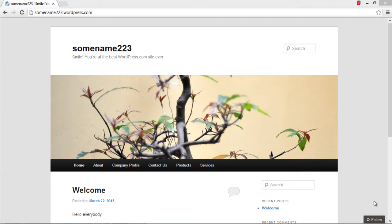Now here in this case you can see a list of pages named Home, About, Company Profile, Contact Us, Products and Services. Notice here that the Home page is created by default when you create the blog.